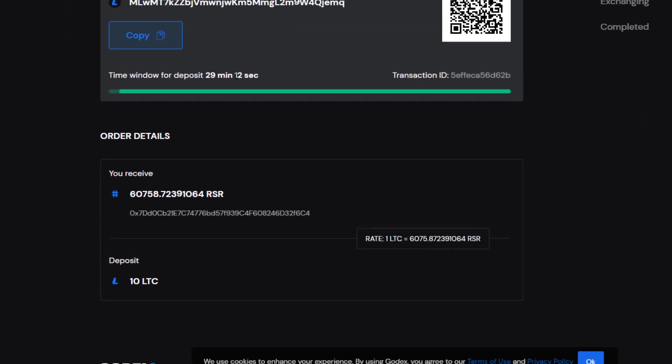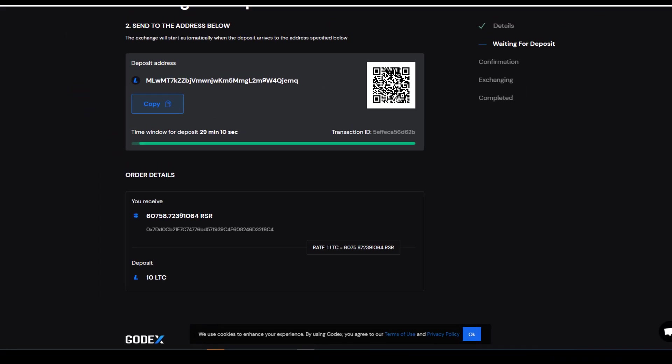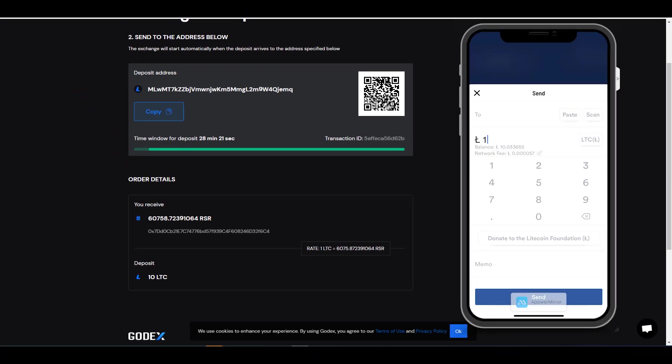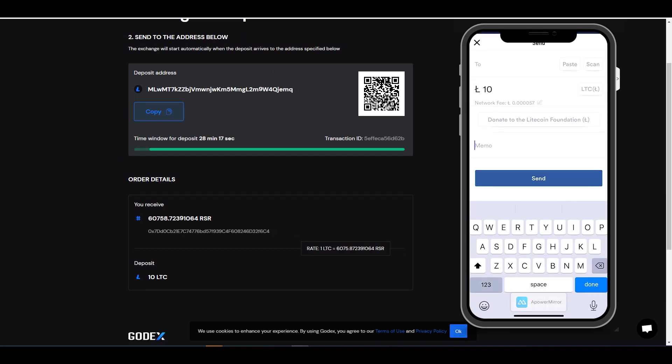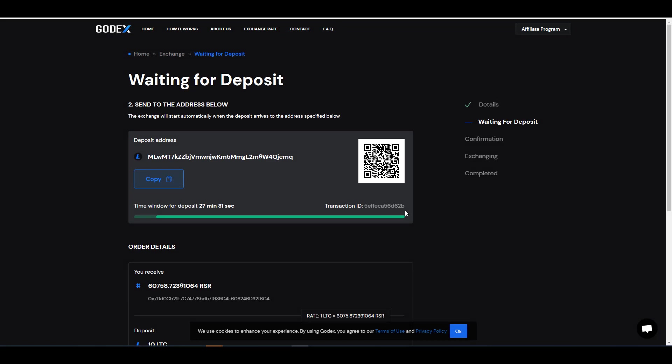Now you do have a time limit, so make sure you keep track of that. And what I'm going to do is I'm going to go ahead and send over 10 Litecoin to this address. And what I would do while you're waiting for the transaction to go through is I would copy this onto a separate document, just so you have it on file in case anything happens. That way you can go ahead and contact support and you'll have this transaction ID ready for them.